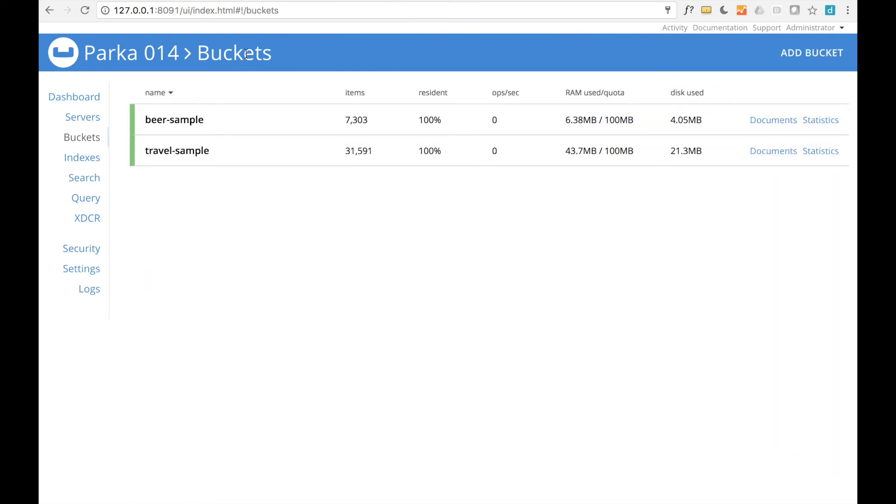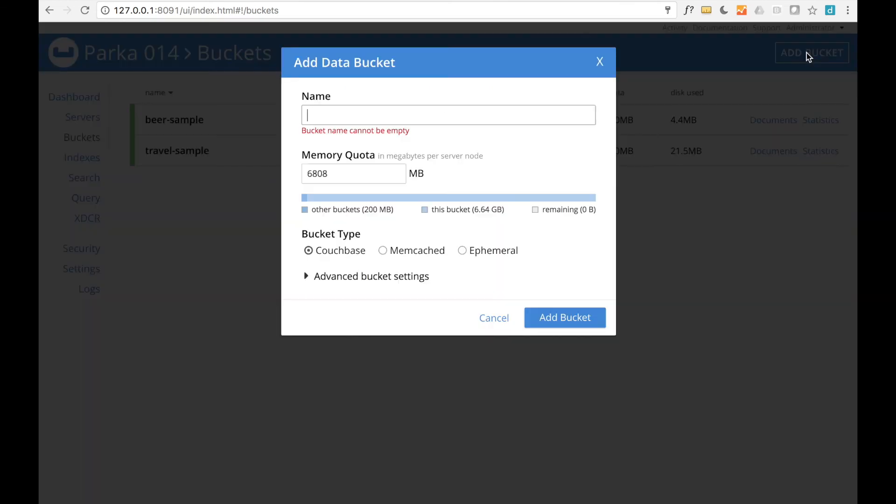New buckets can be created with a link in the upper right. See the documentation for detail on the types of buckets and other settings.